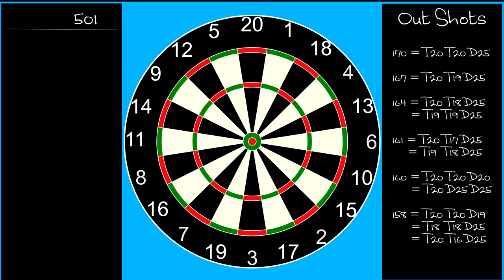If you watch the professionals throw, it becomes apparent they are thinking about out shots, even with the score in the 300s. For example, with the score on 303, they will throw at 19 rather than 20. Why do they do this?